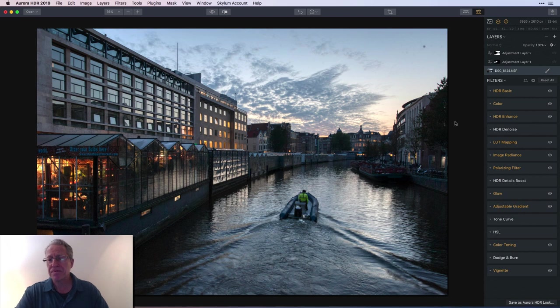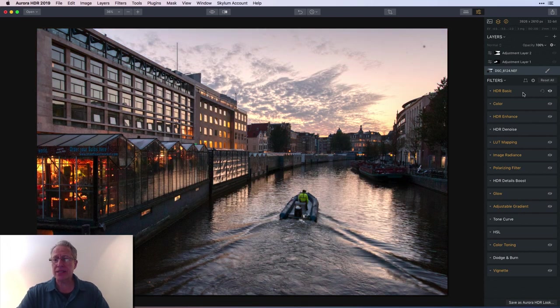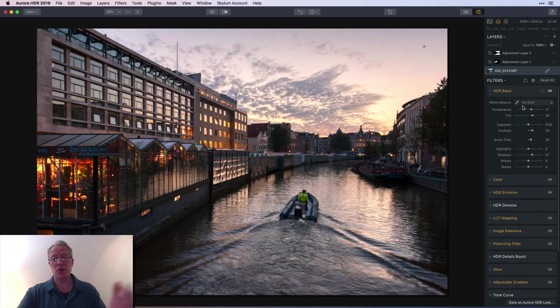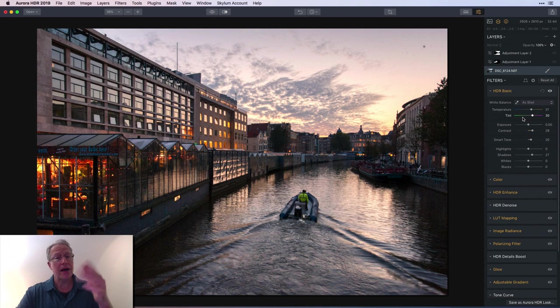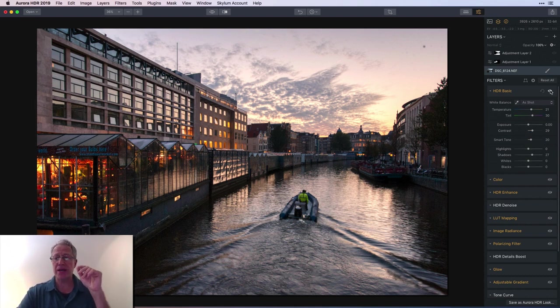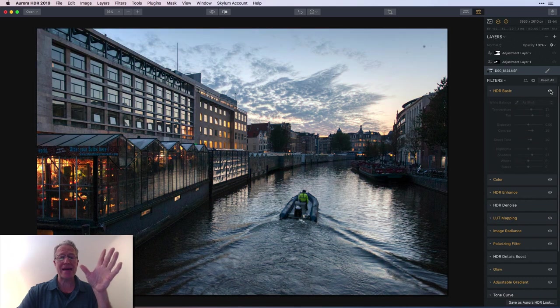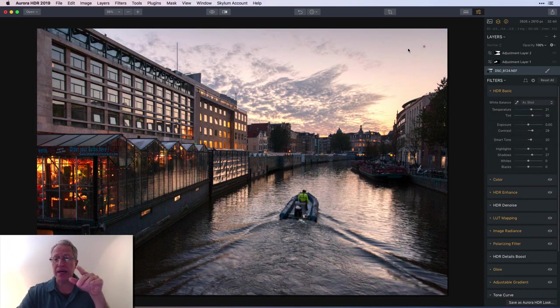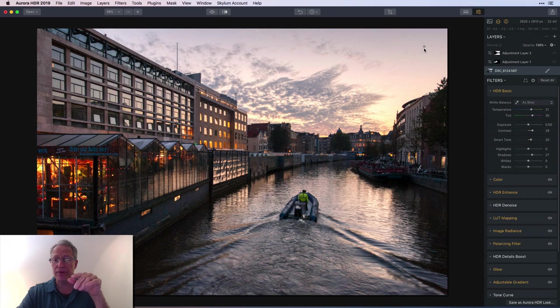First thing I did is I went into HDR Basic and you can see that made a huge difference - warmed up the photo, added some contrast, a bit of smart tone, bumped up the shadows. There's that and there's that.